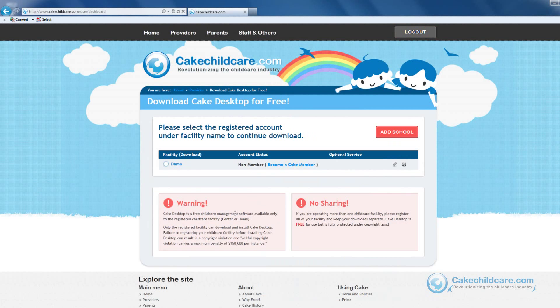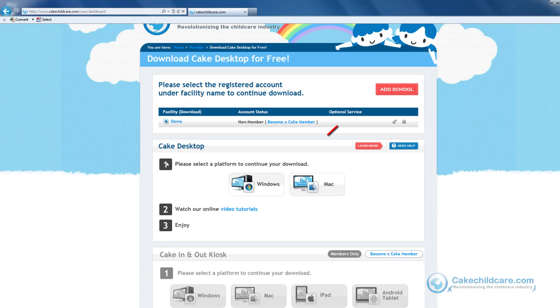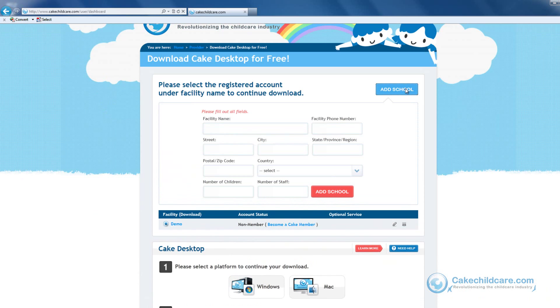Next, select a registered school under the facility name to continue your download. If you have yet to add a school or would like to add more schools, you can click on the Add School button to do so.